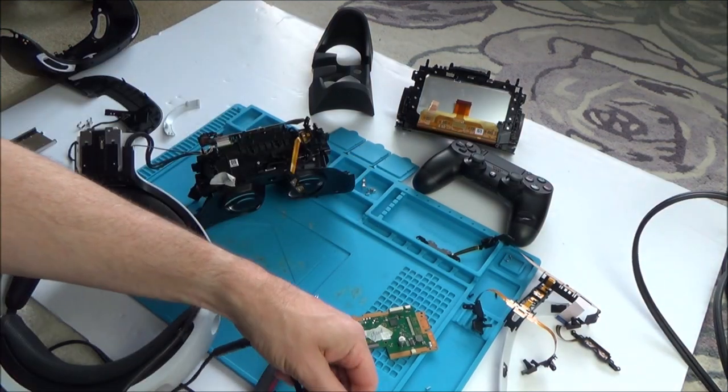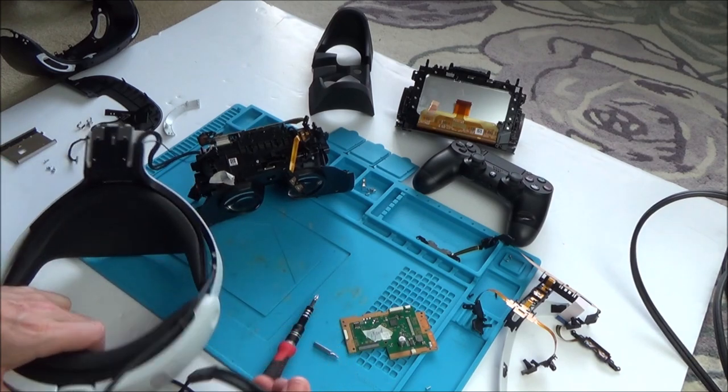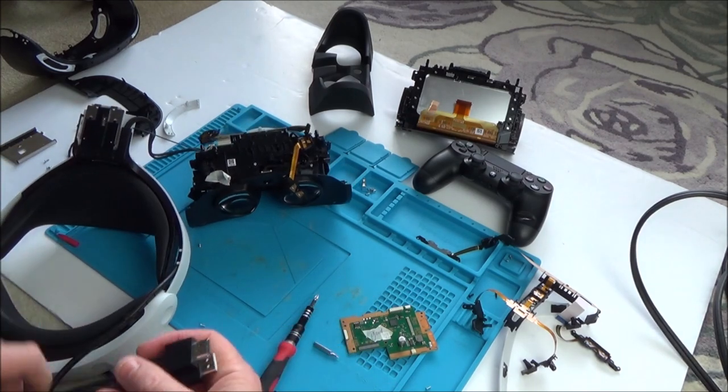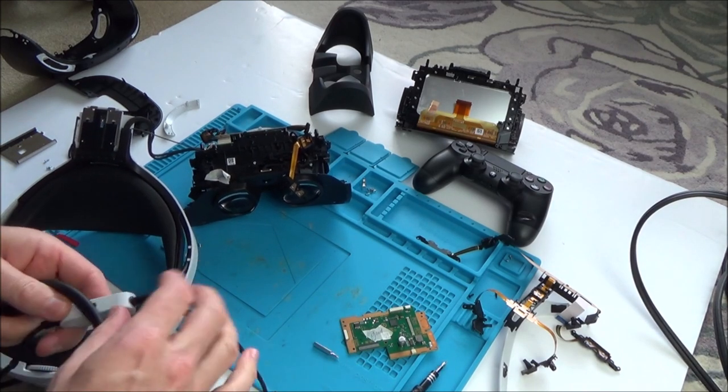Right, okay. Now it's just going to be a case of comparing the two cables and see if I can see any differences between them.